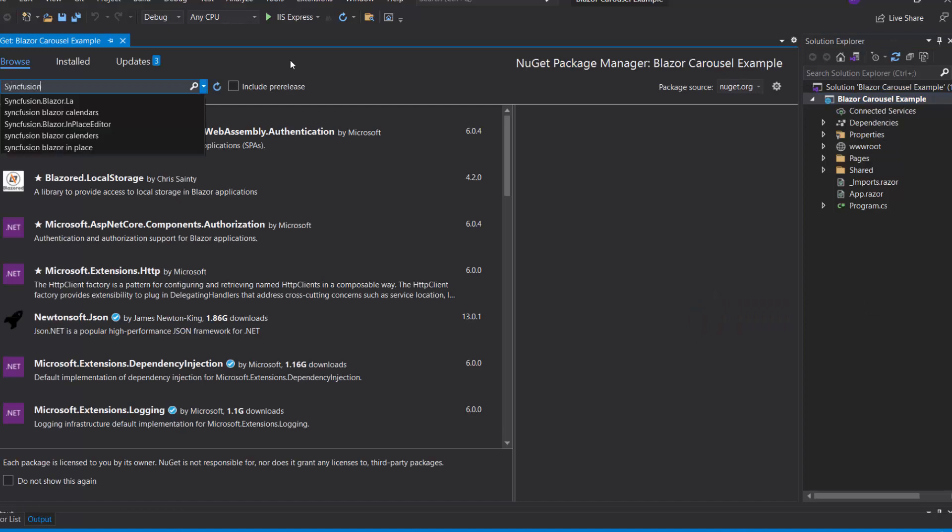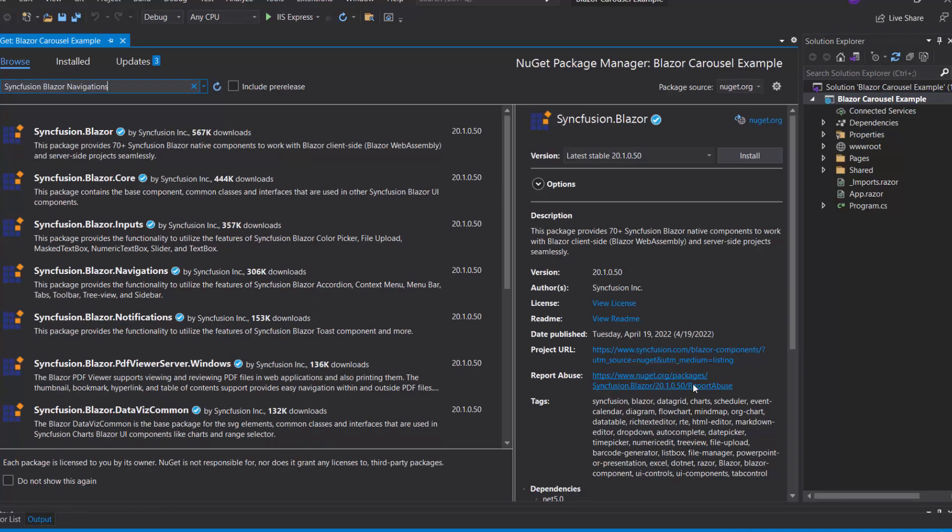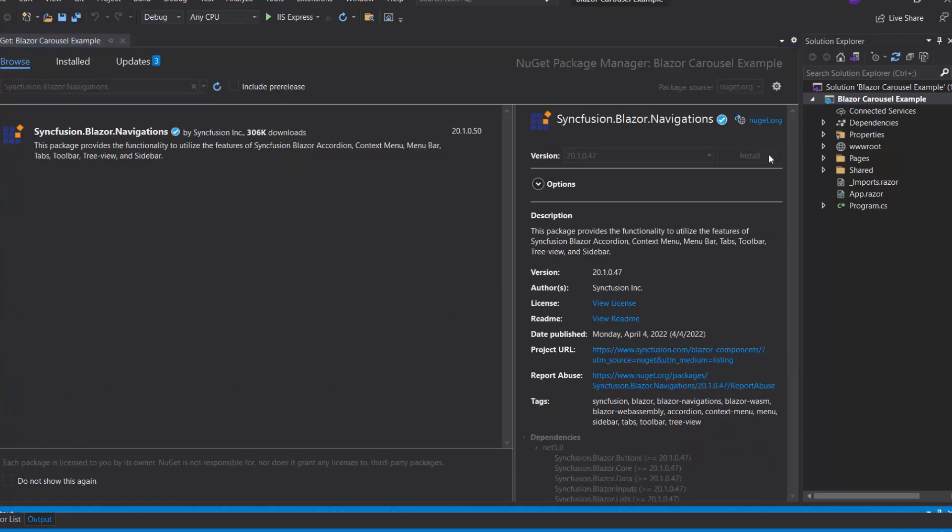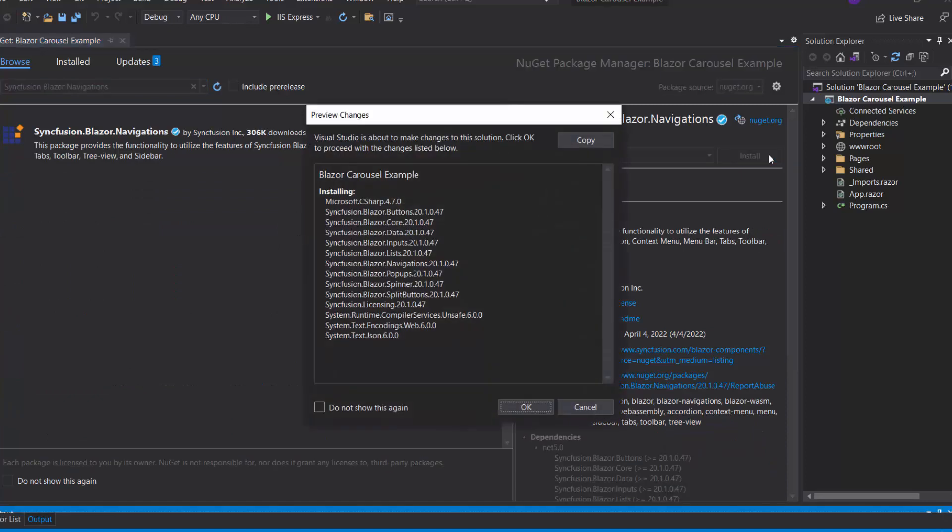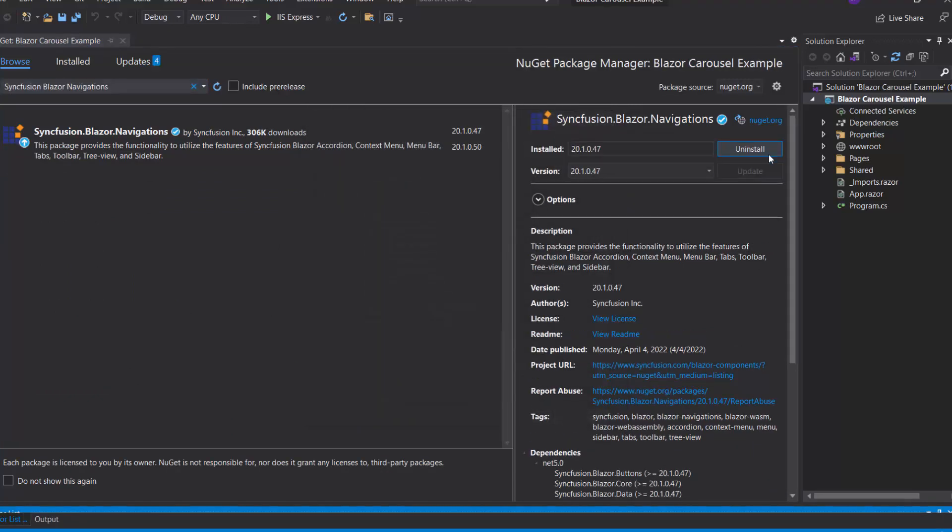Then I will search for Syncfusion Blazor Navigations in the Browse tab and install it into my project. Once the installation is complete, I navigate to the Imports.Razor file.